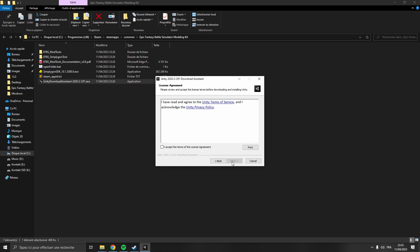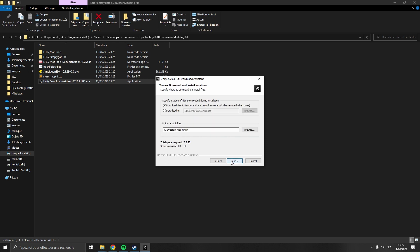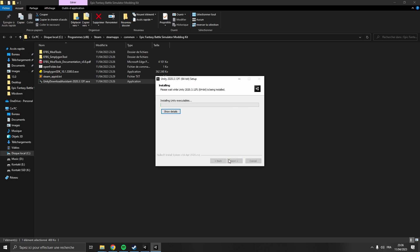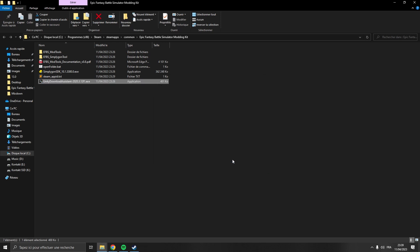So first off we're going to install Unity. Please use this specific installer that will install the right version because there are countless versions of Unity out there, and if you use the wrong one you may run into some troubles. Uncheck Visual Studio, you won't need that. It may take a while so I'm going to speed up the video over here.